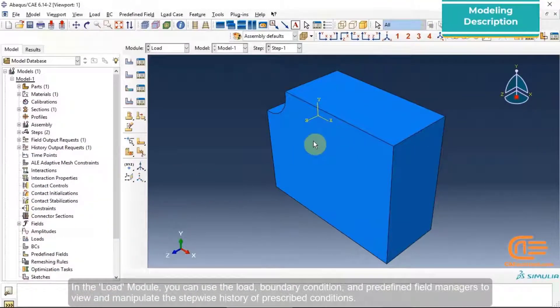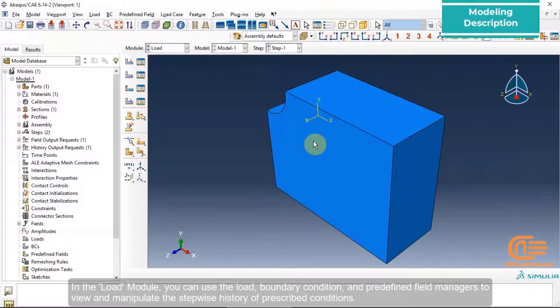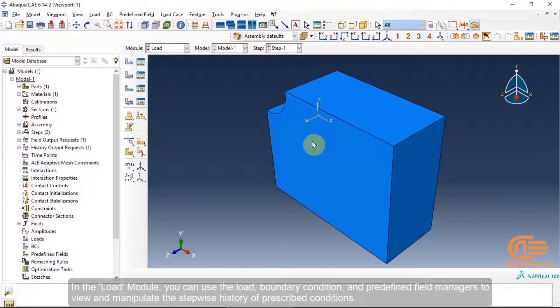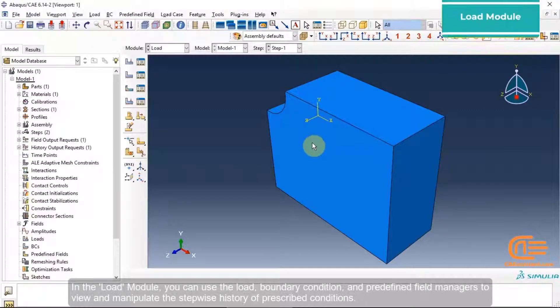In the Load module, you can use the Load, Boundary Condition, and Pre-defined Field Managers to view and manipulate the stepwise history of prescribed conditions.